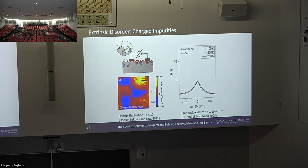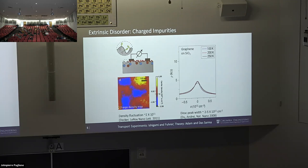There was debate about the source of disorder in graphene — whether it was ripples and mechanical disorder, championed by the Manchester group, or charge disorder, championed here at Maryland. The charge disorder argument seemed to win. Beautiful theoretical work from the Sarma group and Michael Fuhrer's group directly showed you could manipulate charge disorder and get exactly the results predicted by theory.